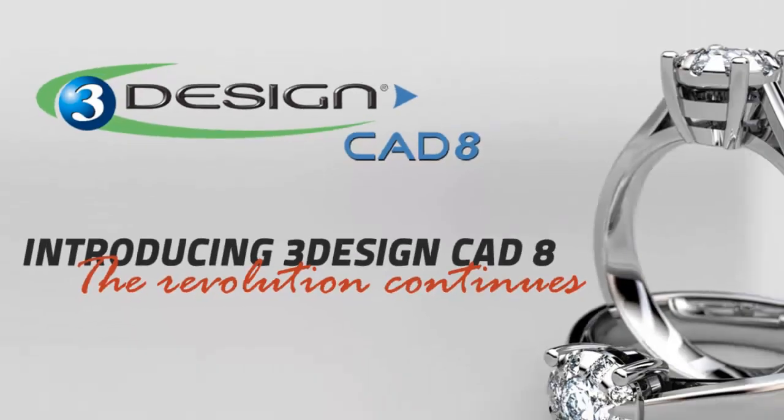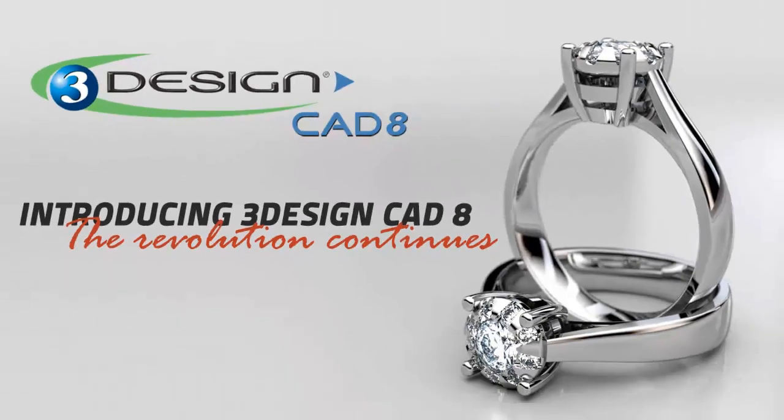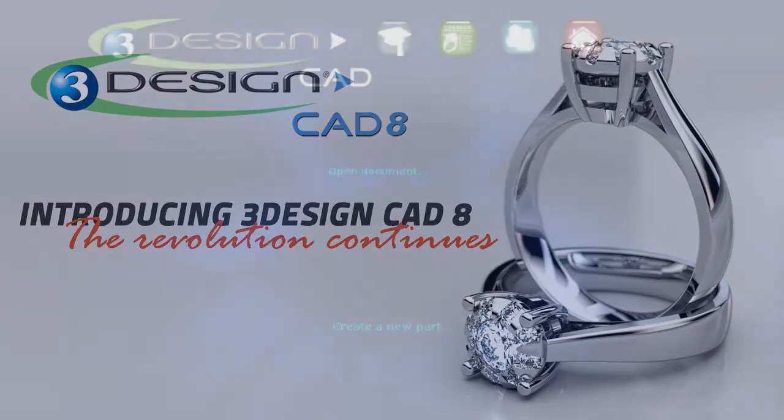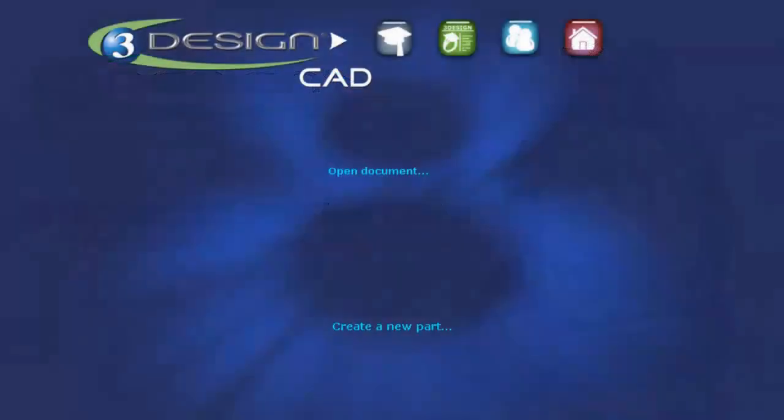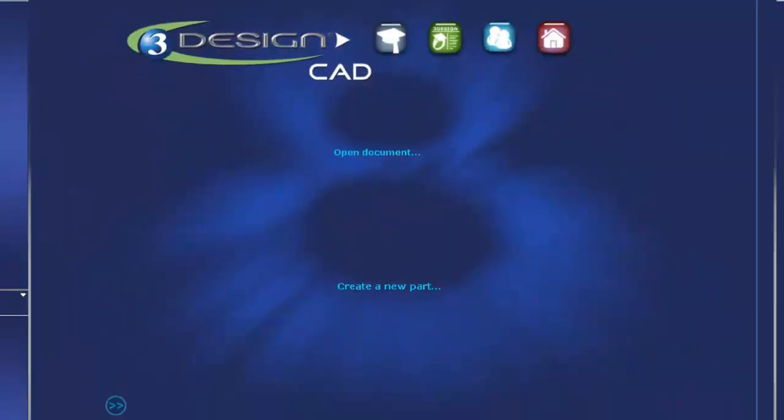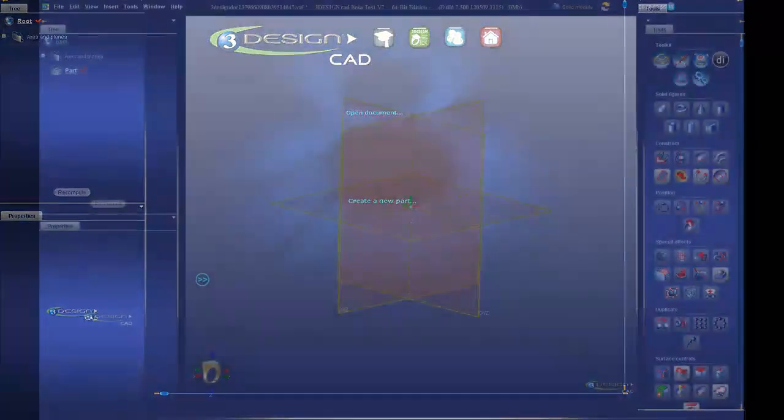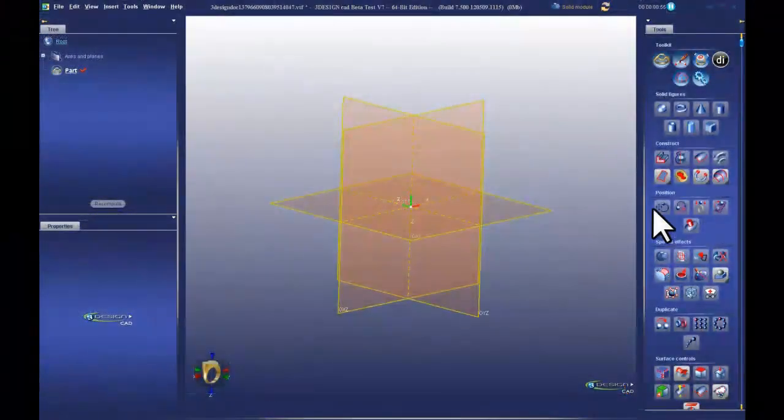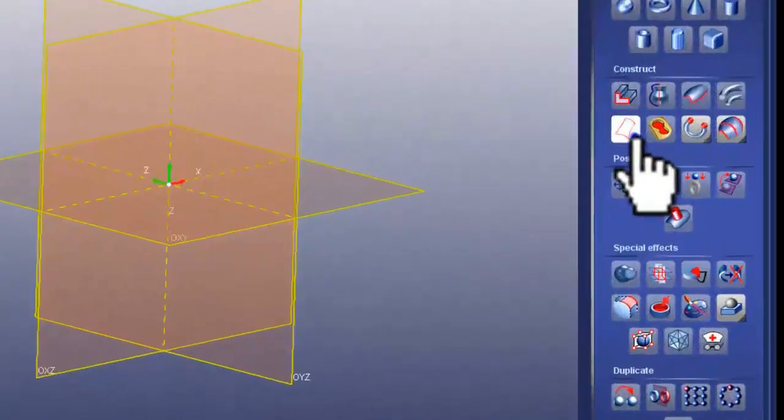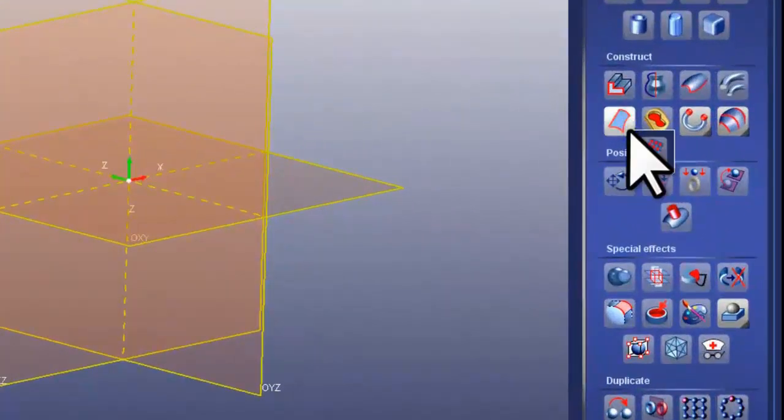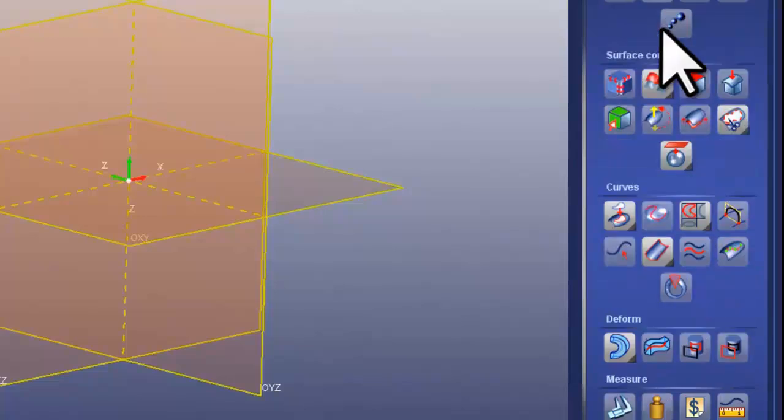The revolution continues with 3Design CAD version 8. Version 8 offers an enhanced user experience, with refinements to the menus allowing for drop-downs for quick access to the tools you need.